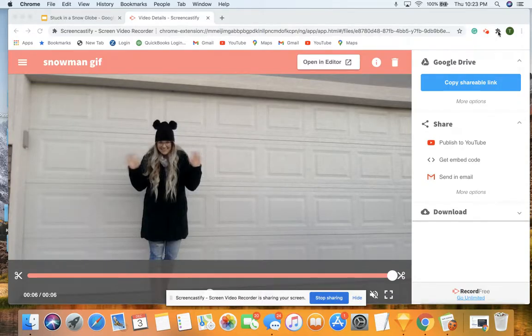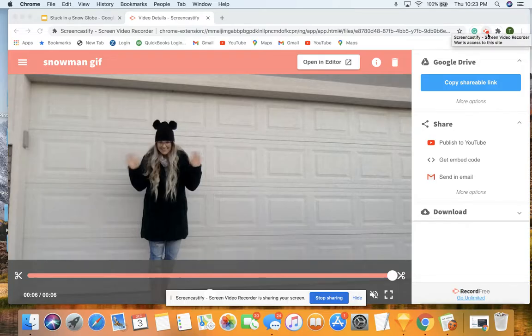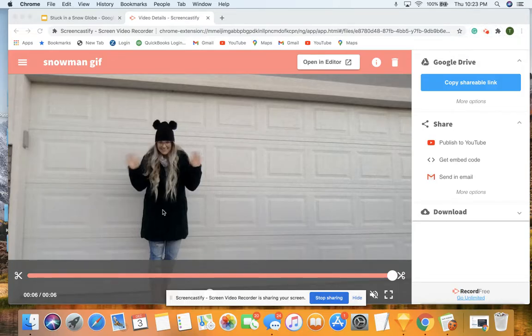You'll notice up here in this upper right hand corner, this little pink arrow is the extension that you should be looking for to create and start your recording. I've already got a recording down here that I'm going to use for this purpose.